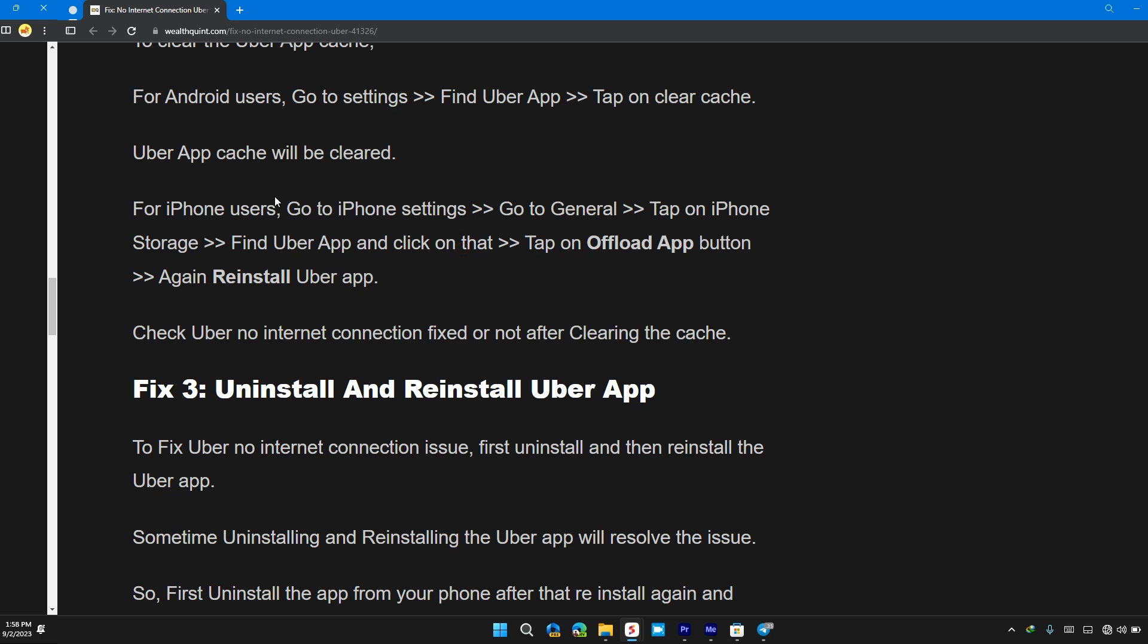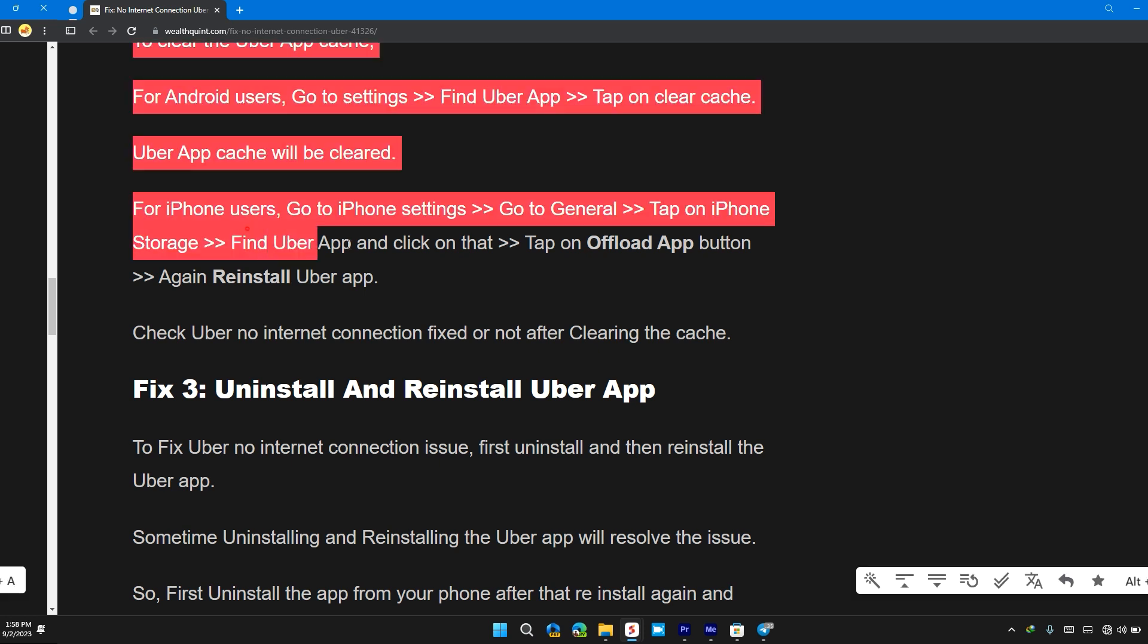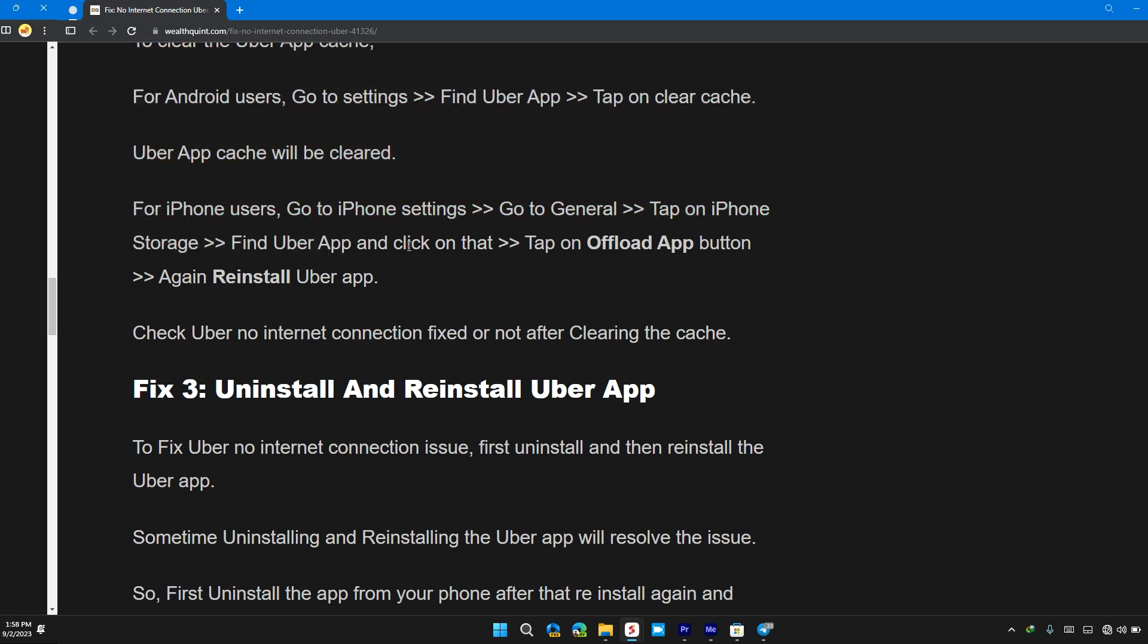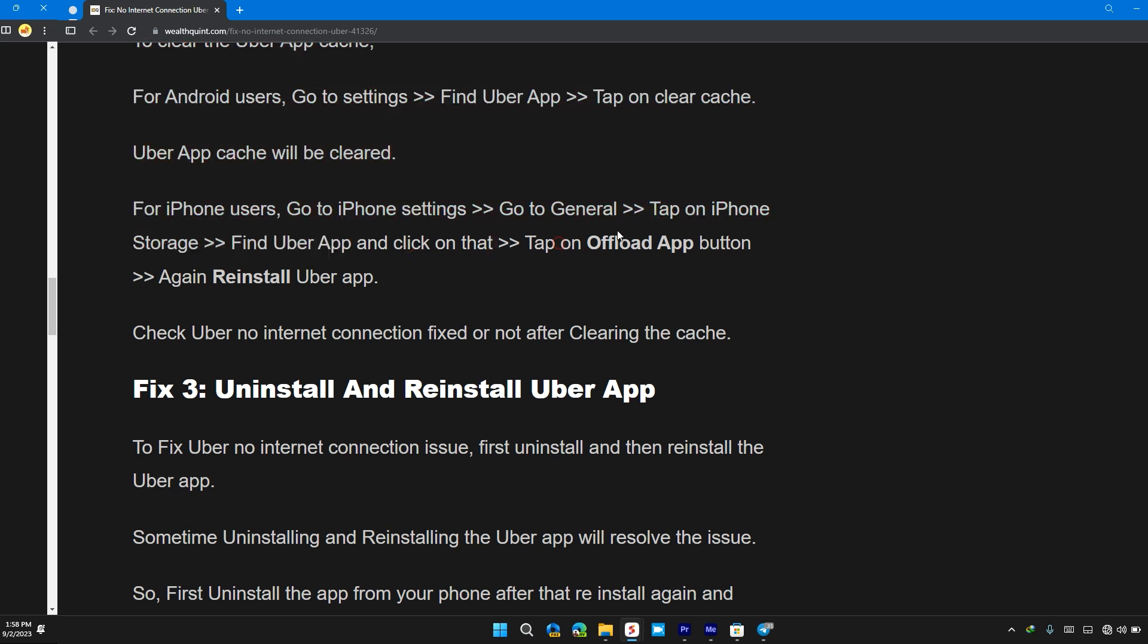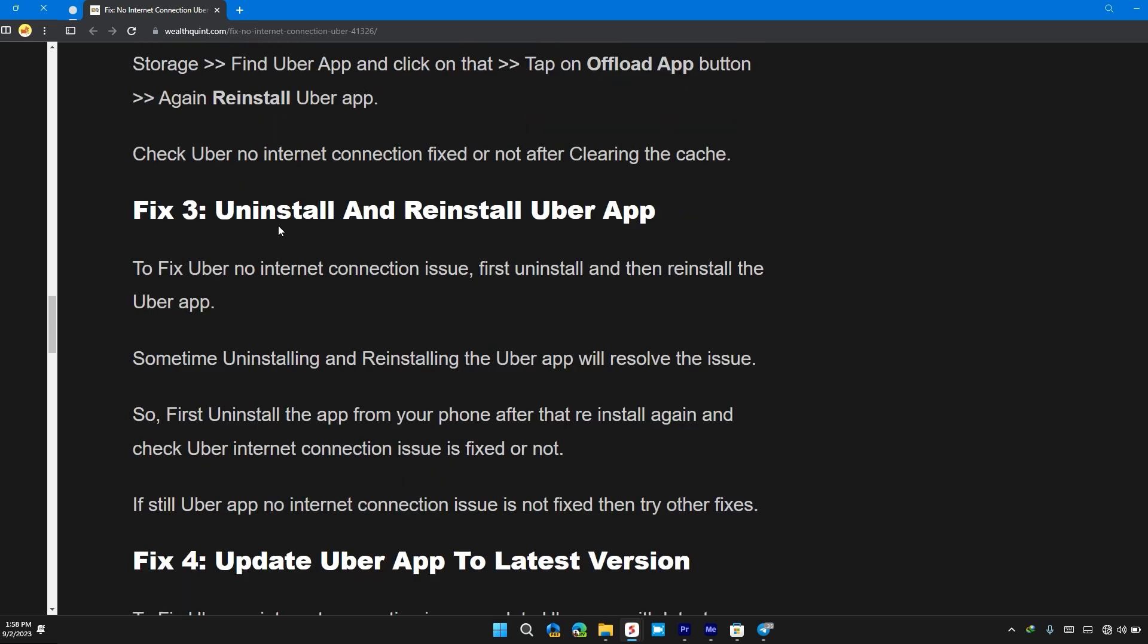For iPhone users, go to General, tap on iPhone Storage, find Uber app and click on that, and tap on Offload App button, and again reinstall Uber app. Check if Uber no internet connection is fixed or not after clearing the cache.